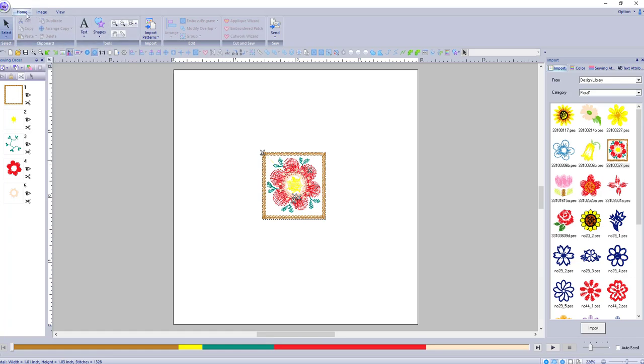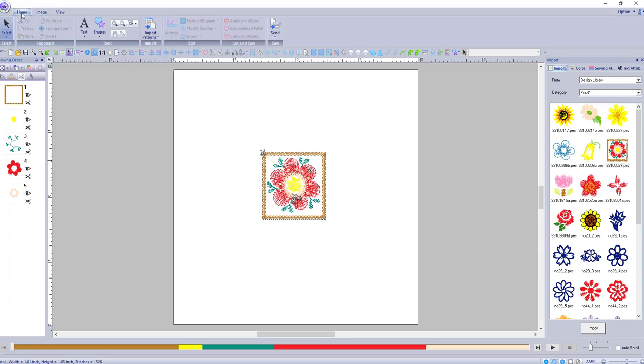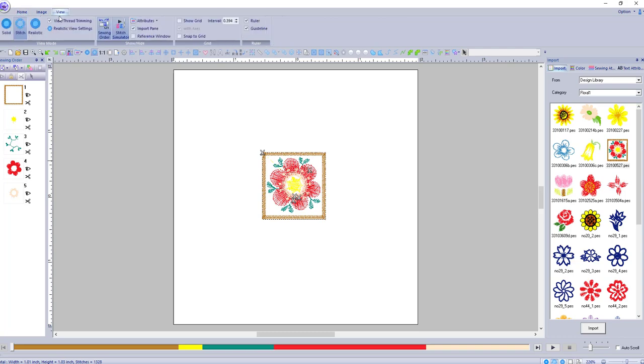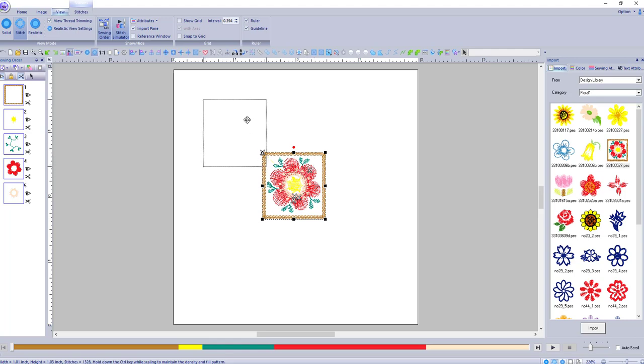So you can see where everything is, make sure the trims are in the right spot. And as you can see, view thread trimming is now up. So you can select it or deselect it easily without having to remember to go into the flower and do it that way. So that's the first thing, see your trims.